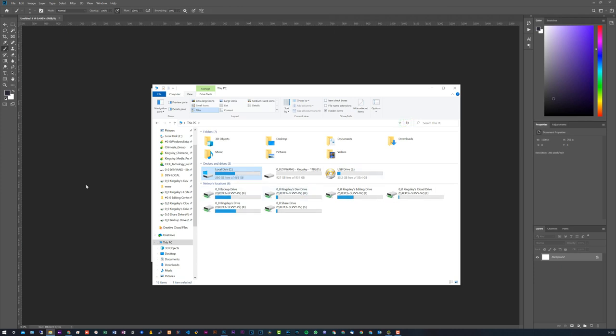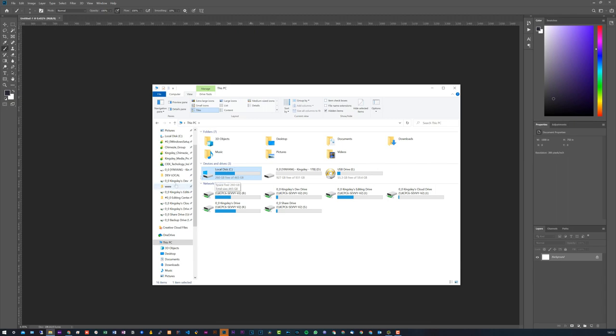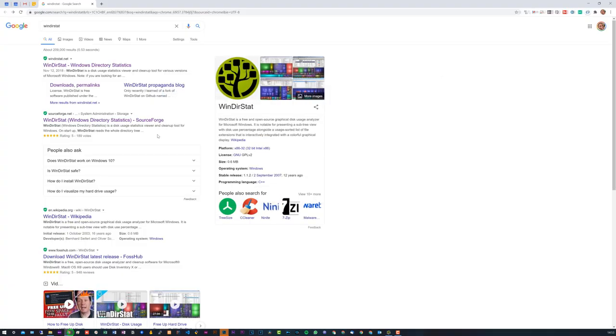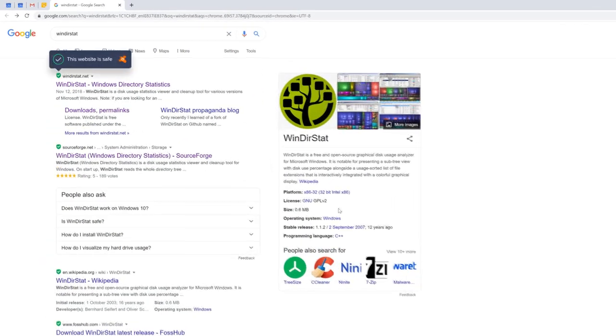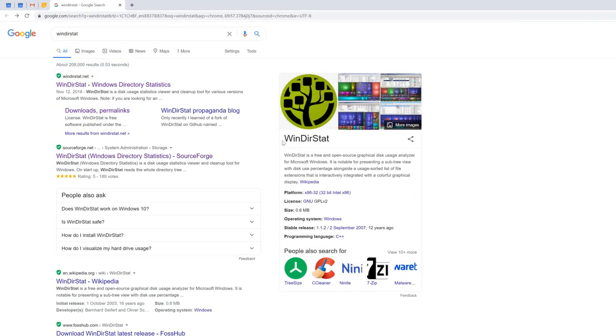Obviously, at this point, you definitely know that Photoshop is the issue. So now what we basically need to do is figure out where all that usage is coming from. So to do that, what we need is that wonderful software that I was talking about. It is called WinDirStat. And this is an abbreviation for Windows Directory Statistics.